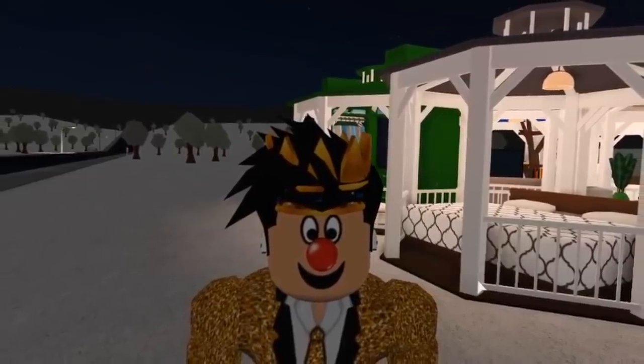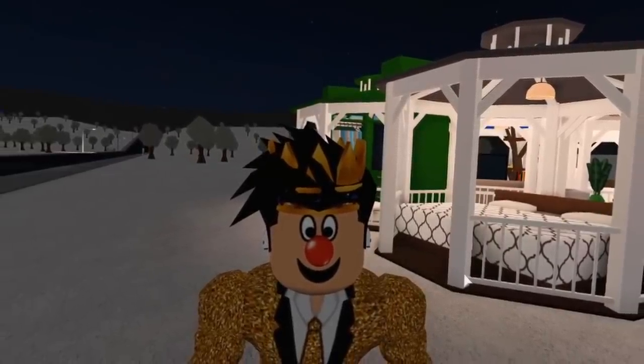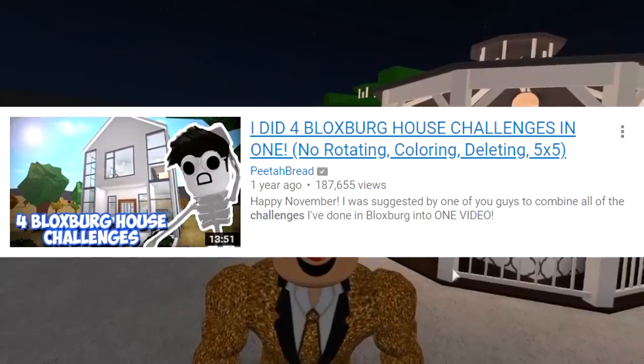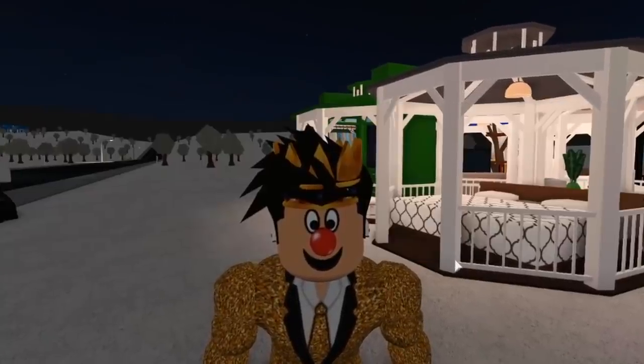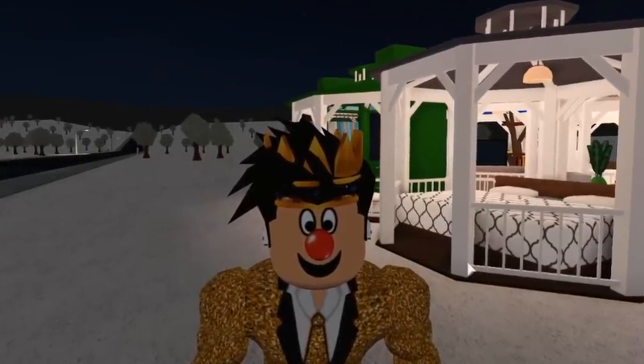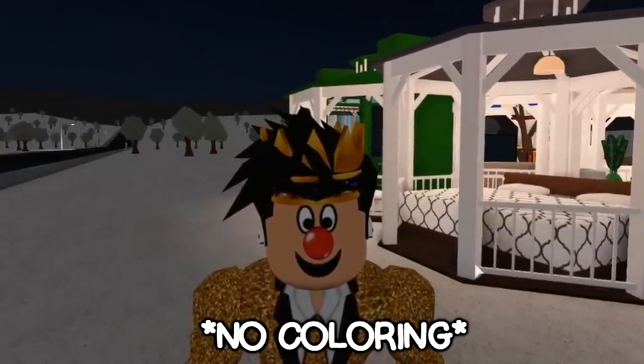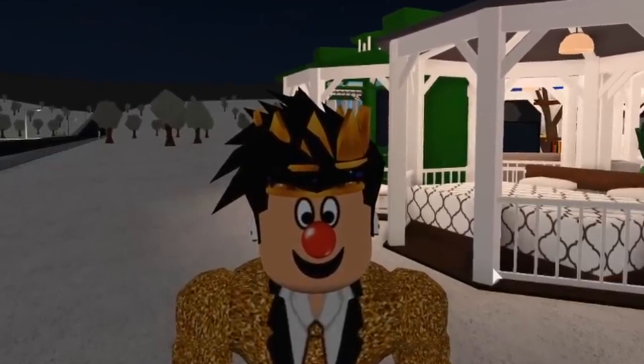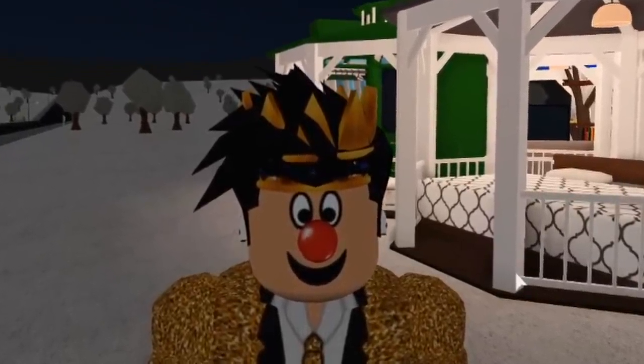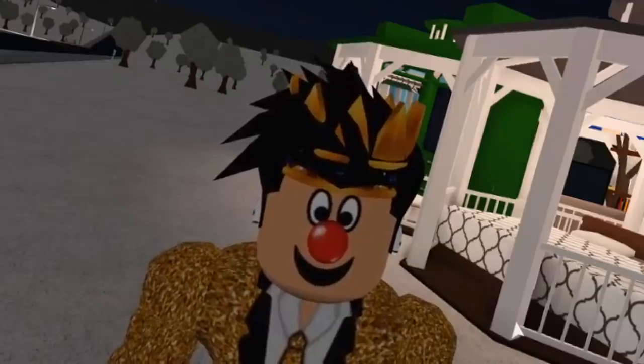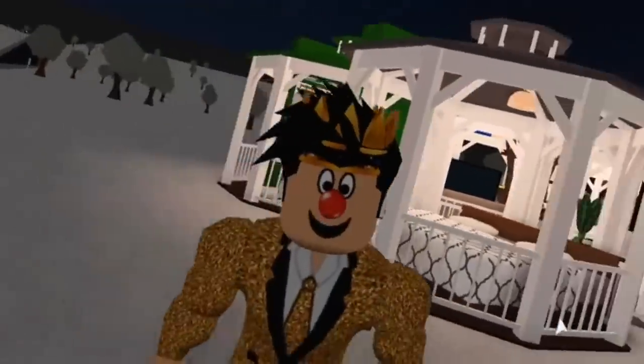Well, what if I just combined a whole bunch of challenges all in one? Now, I've done something similar to this before. I've done four build challenges all in one before. You can check that video if you like. Link will be in the description. But today, we're gonna do something even more crazy.